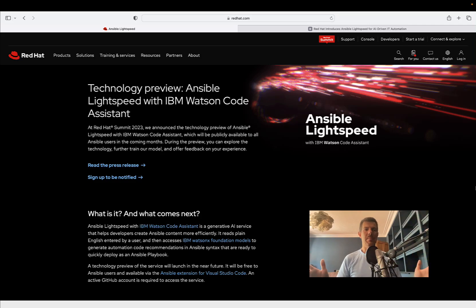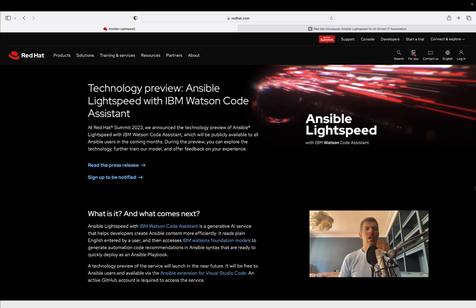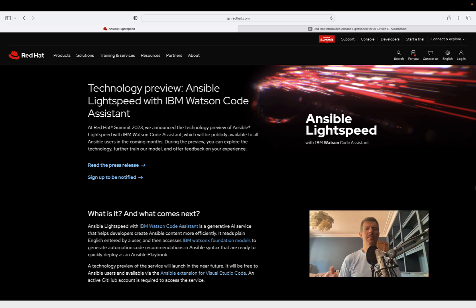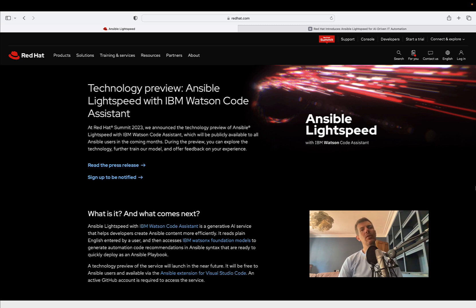Ansible Lightspeed is the newest generative AI for Ansible. Technically it's a technology preview, and the full name is Ansible Lightspeed with IBM Watson Code Assistant. This was presented at the latest Red Hat Summit 2023.